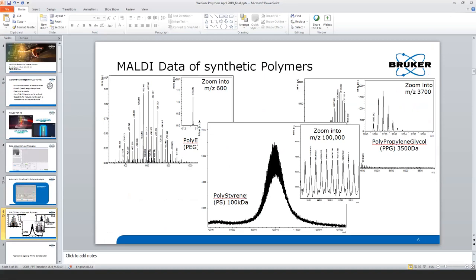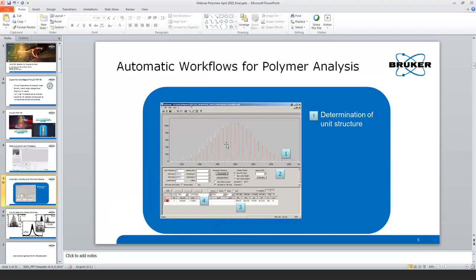Next question: What information about the polymer do I finally get from PolyTools? PolyTools gives you the direct interpretation of your spectrum. It looks at the major peaks, finds characteristic mass differences and series, and performs extrapolation down to zero mass. With this extrapolation, it calculates a residue mass that must be related to the cation used for ionization and the two end groups. PolyTools directly calculates these end groups or at least makes suggestions. Additionally, it gives you the calculation of Mn, Mw, and dispersity. These are the values PolyTools provides right away after loading the data into the software.